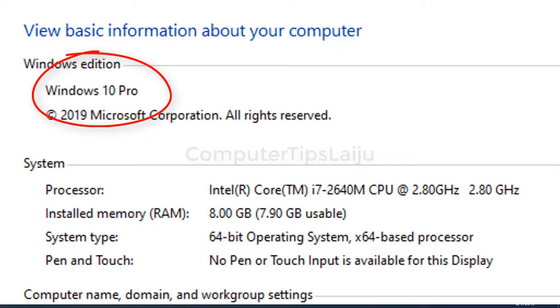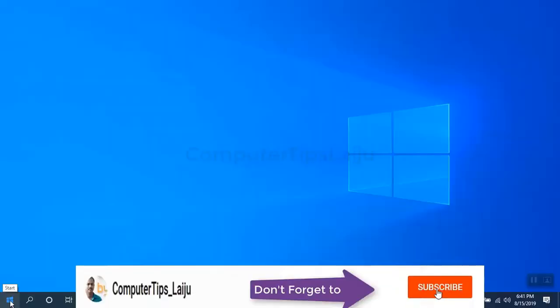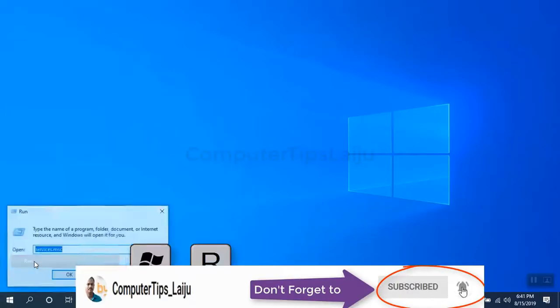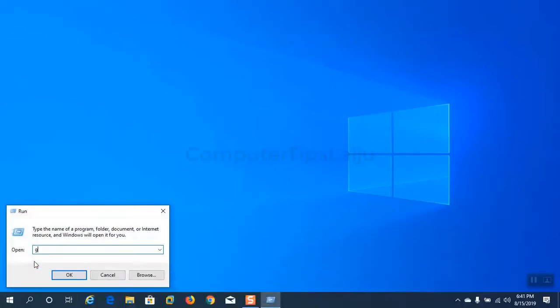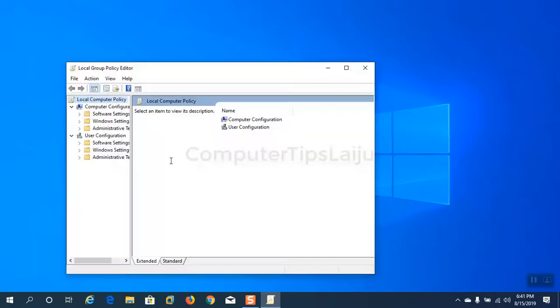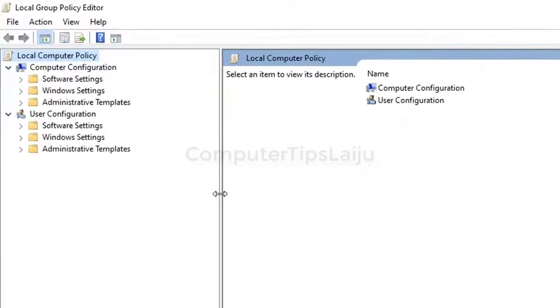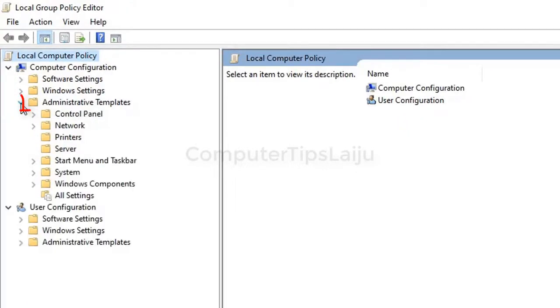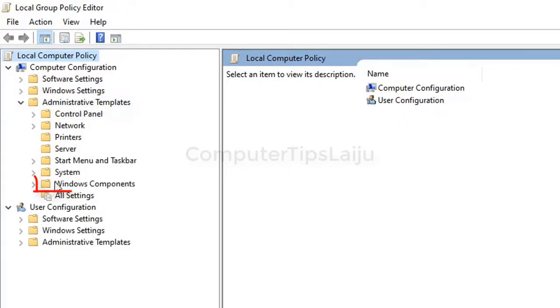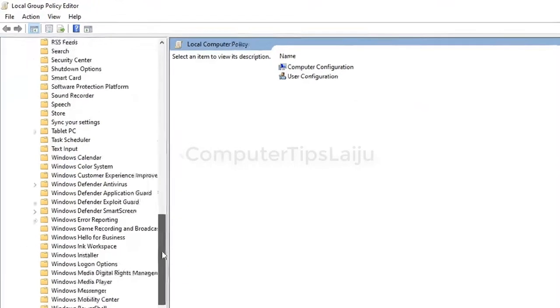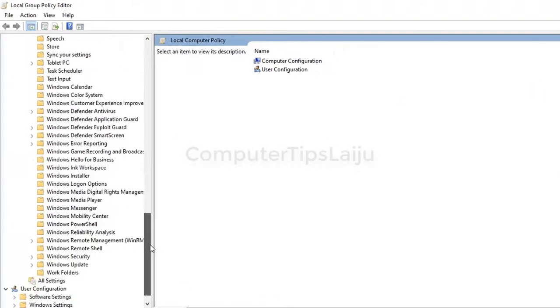If you have Windows 10 Pro you can do some more settings on group policy editor. Press Windows key and R together, type gpedit.msc. It will open up local group policy editor. Navigate to computer configuration, administrative template, Windows components, select Windows update.